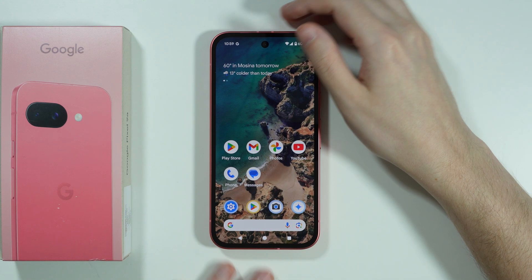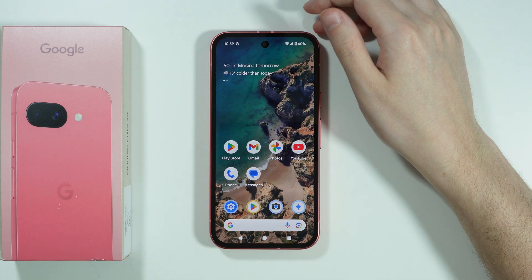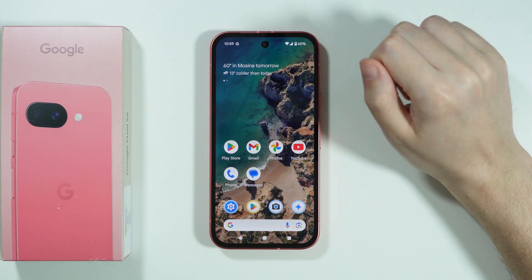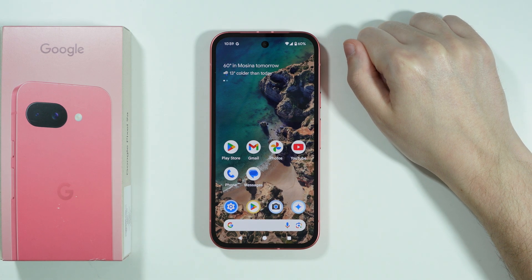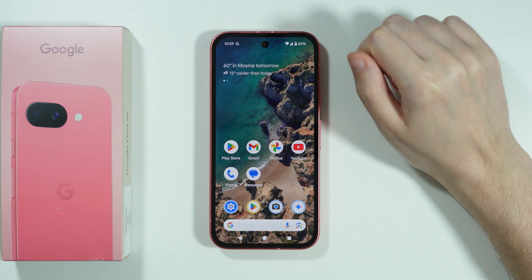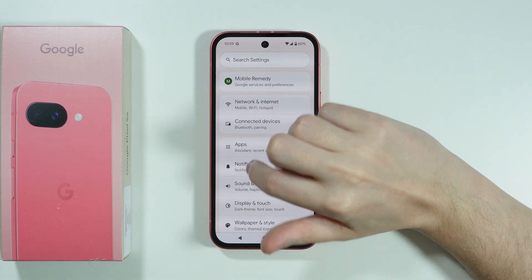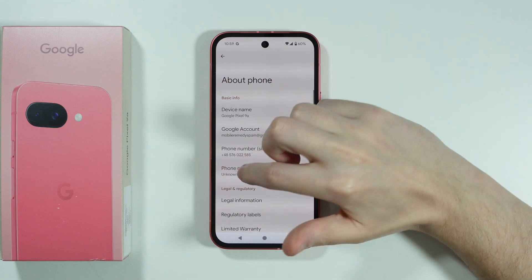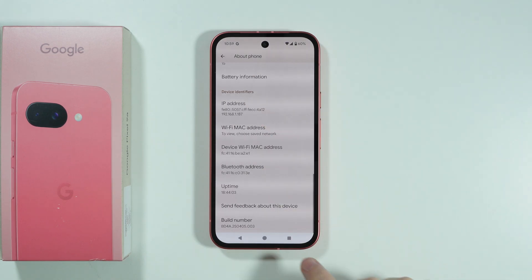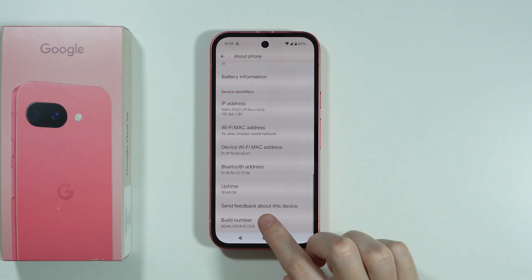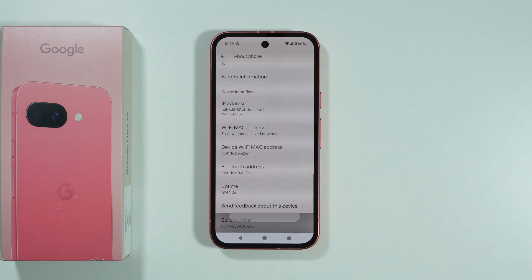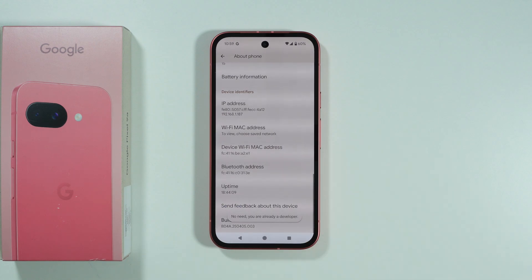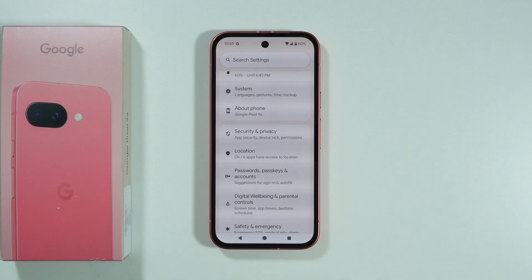If you want to open apps in pop-up view or floating windows on Google Pixel 9a, first we need to enable developer options. Go to Settings, scroll down to About Phone, scroll down to the bottom of this menu, and keep tapping on Build Number in order to enable developer options. You might need to enter the screen lock password in order to do so.